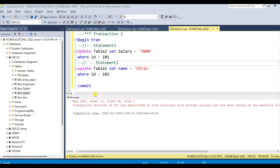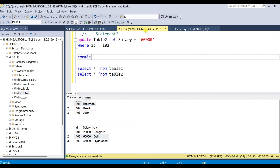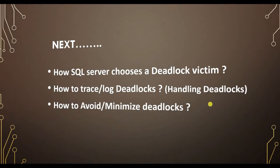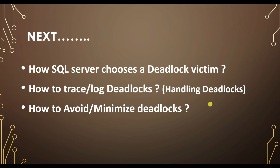Our next question is: how does SQL Server choose a particular session ID as the deadlock victim and not another? Also, how do we trace deadlocks, and how do we avoid or minimize deadlocks? These three topics we will cover in our next video.